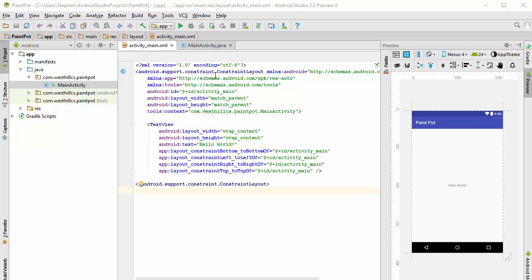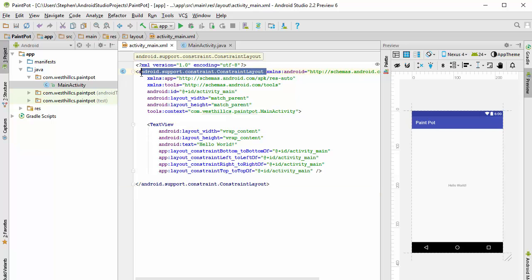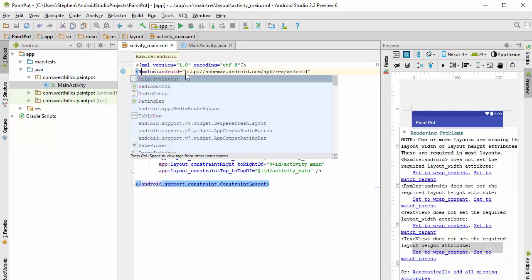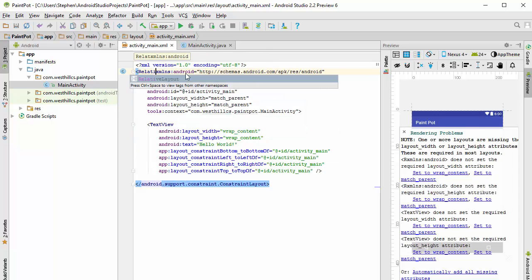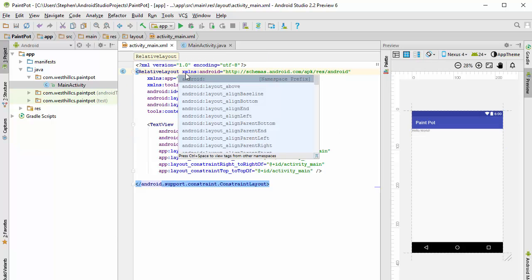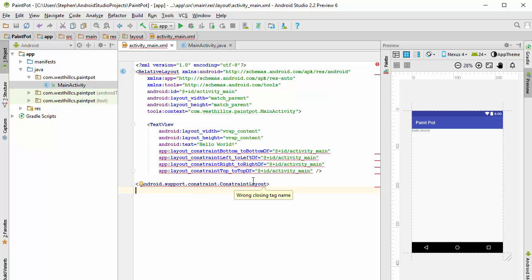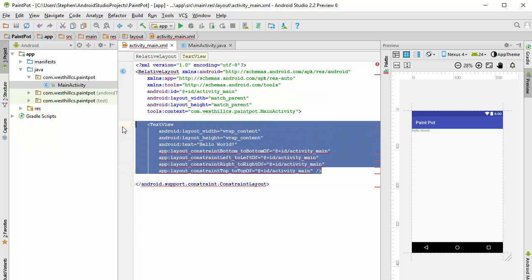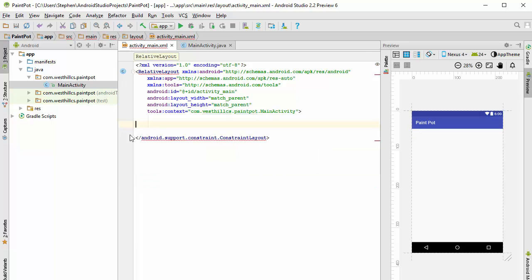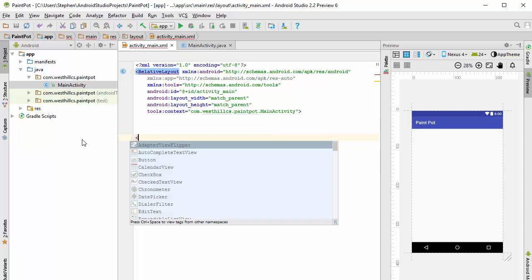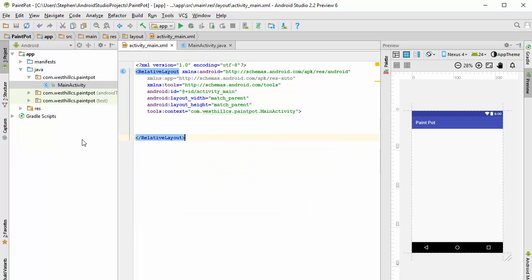So to do that, I'm going to come over here where it says constrained layout and replace this with relative layout. And we're not going to need these text view items over here, and we need to change the ending tag to be relative layout like that. And now we're back to having the familiar layout that we used for our previous applications.